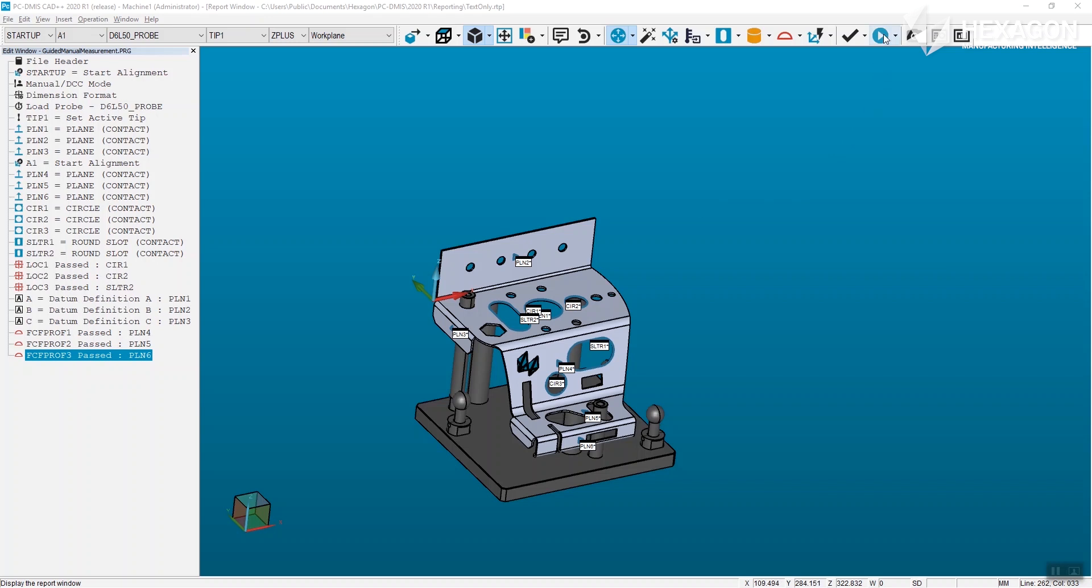With PCDMIS 2020 R1, we now leverage the graphics window to automatically provide the operator clear direction on what feature is to be measured as well as how to measure it.